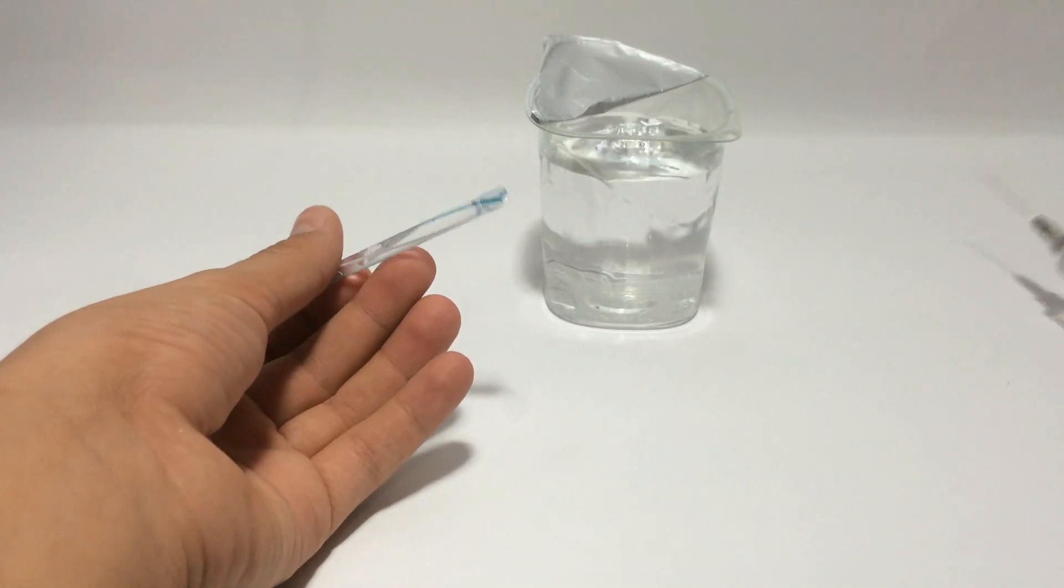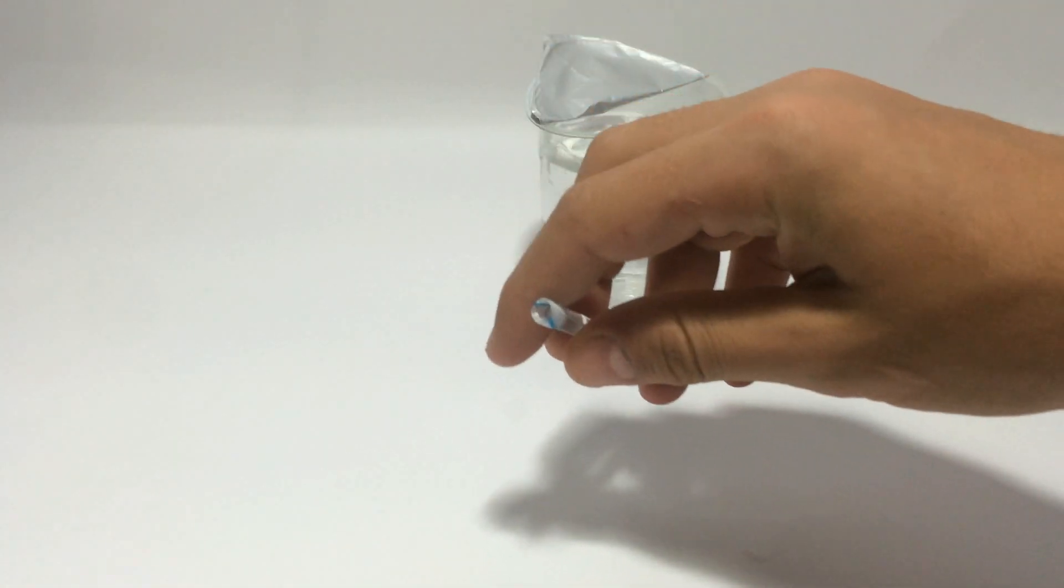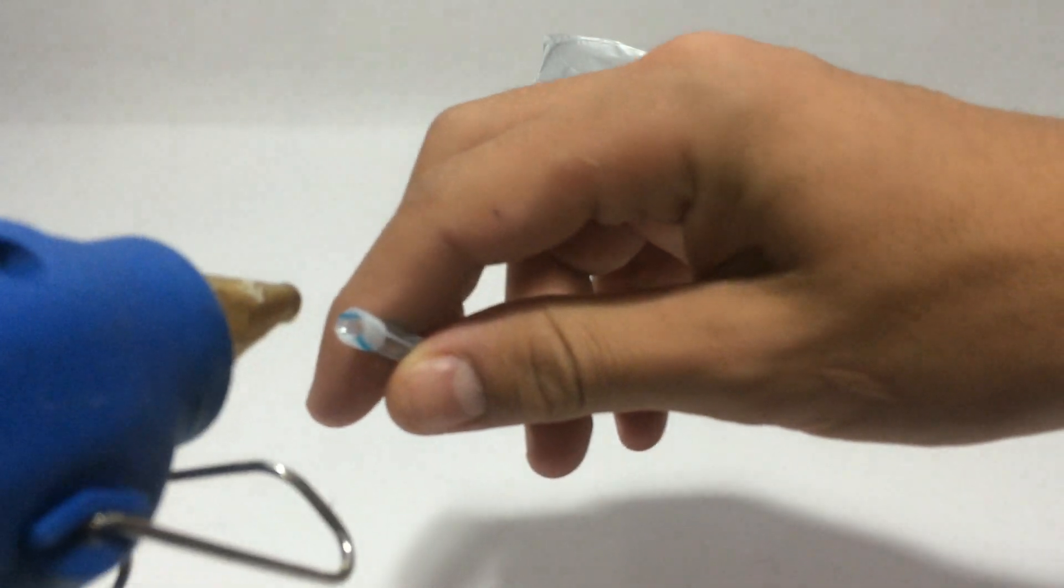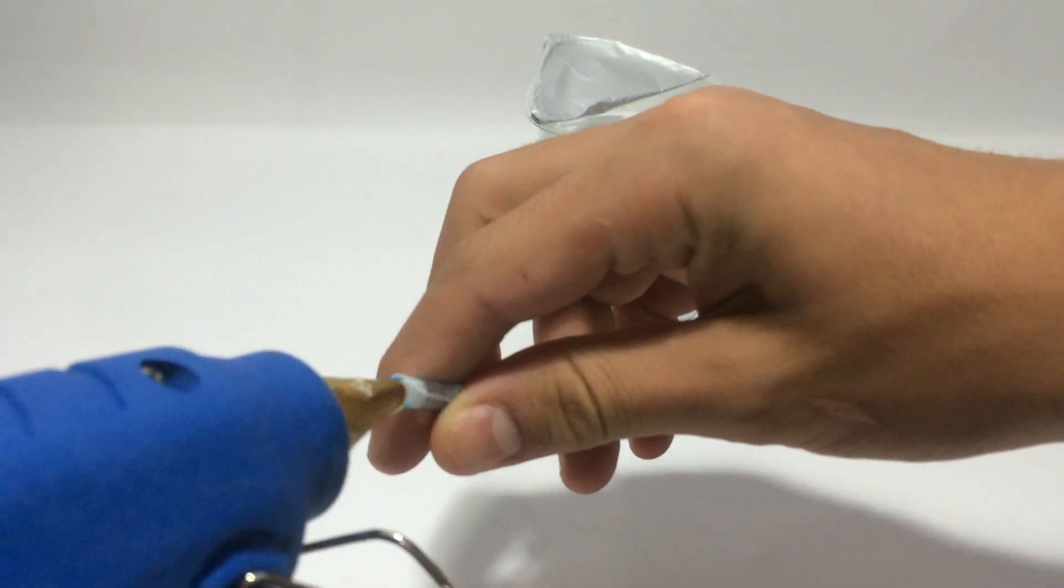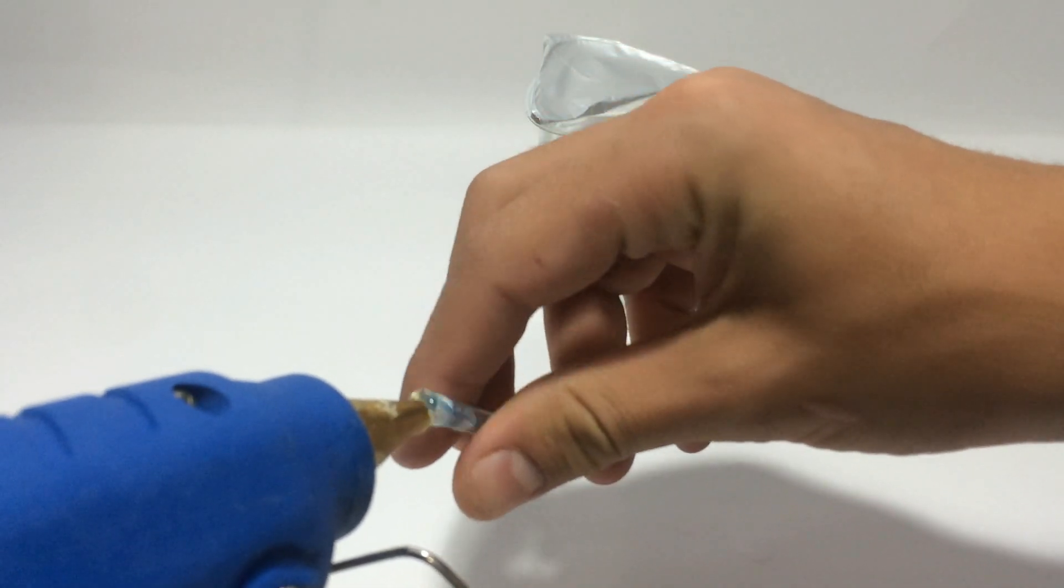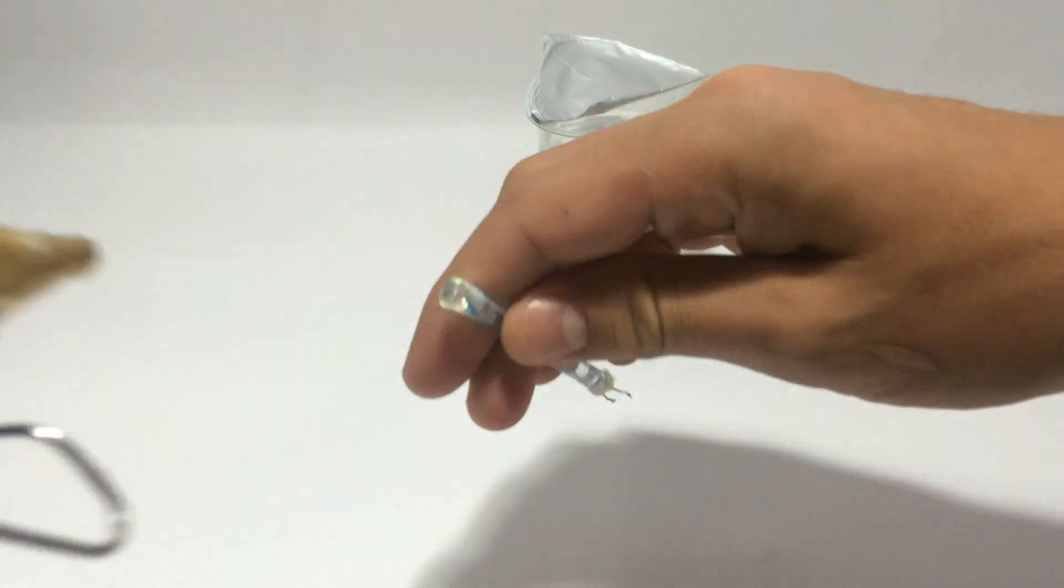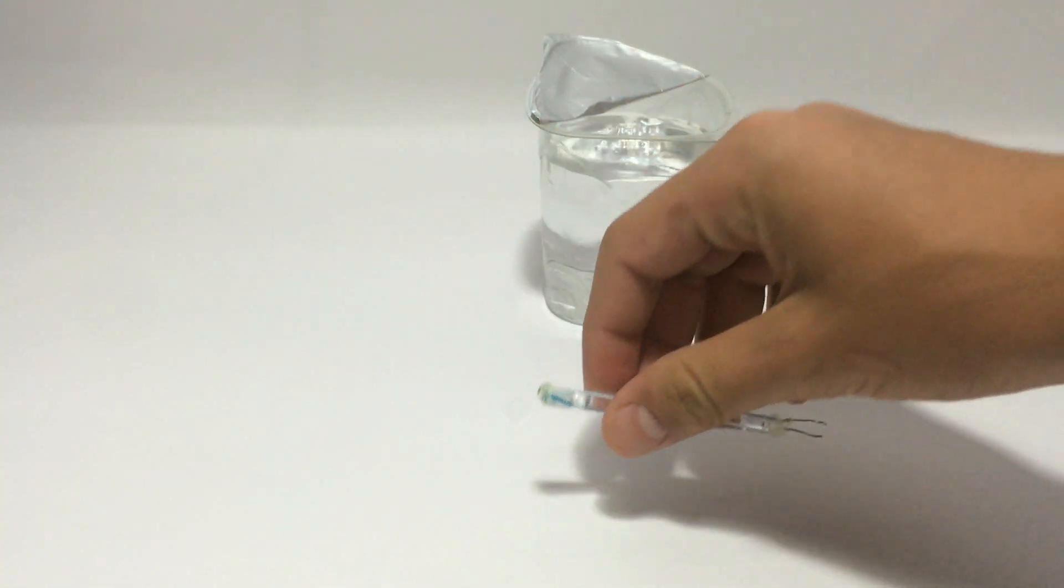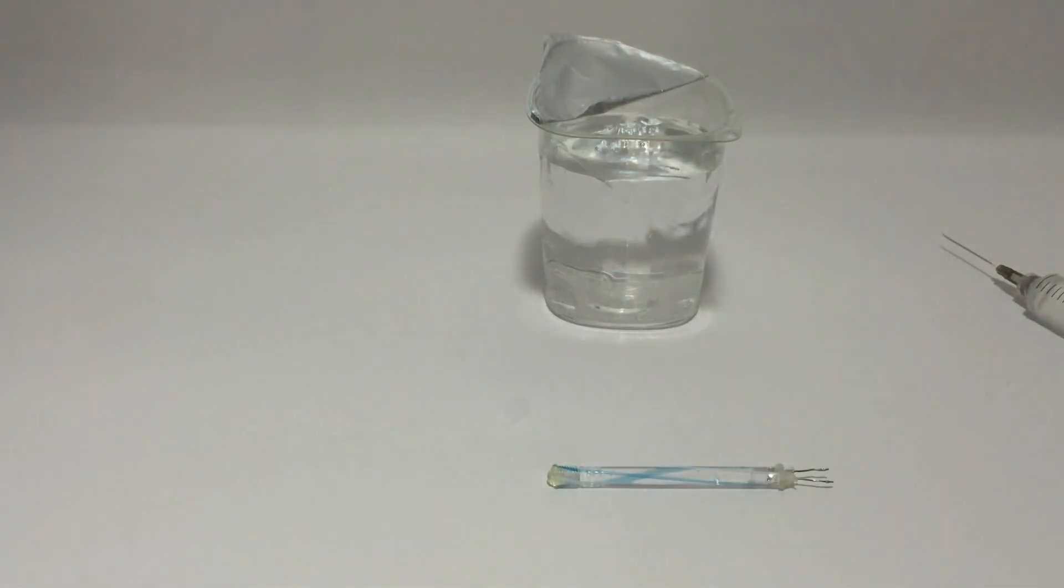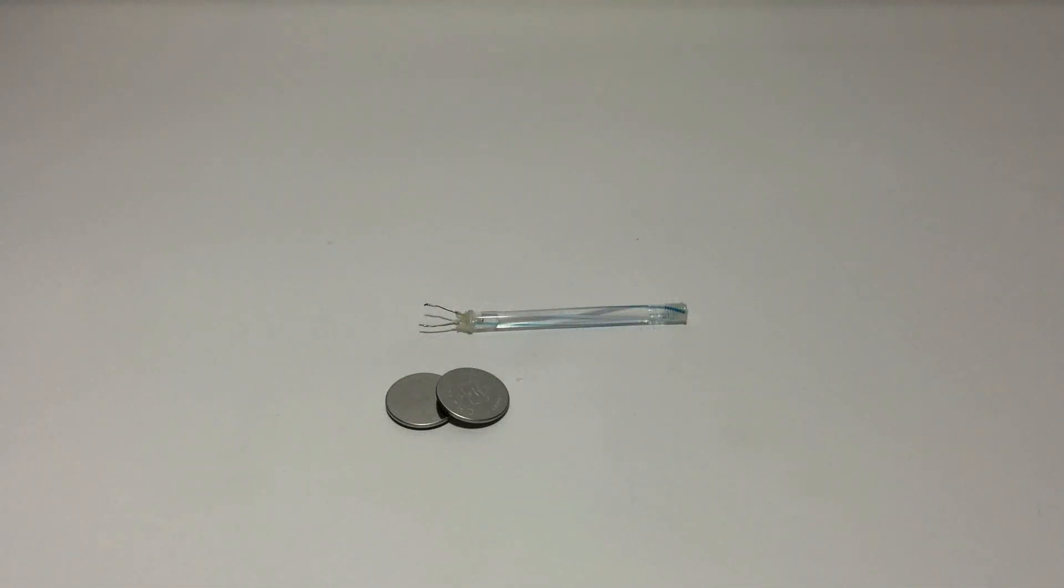Then close the end of it with some hot glue like this and let the tube dry. Now it's finished.